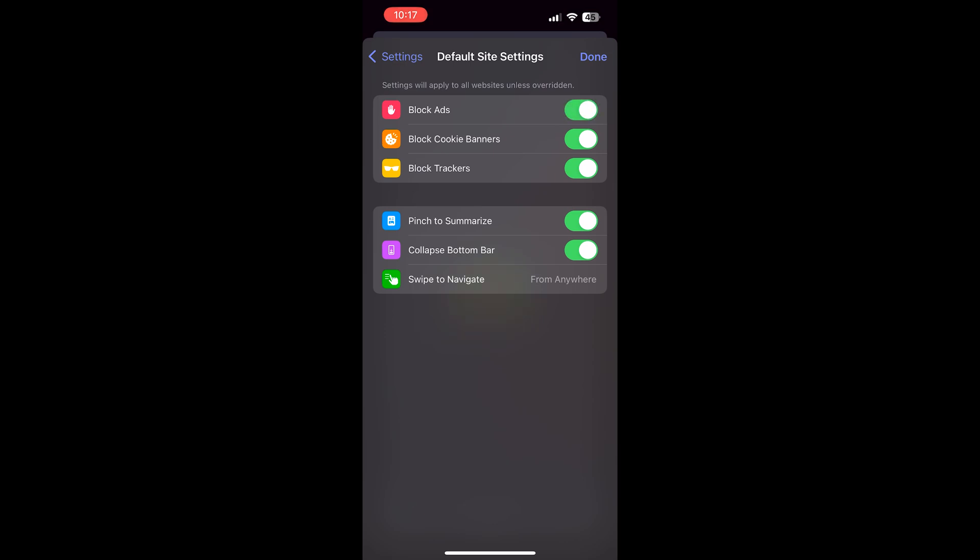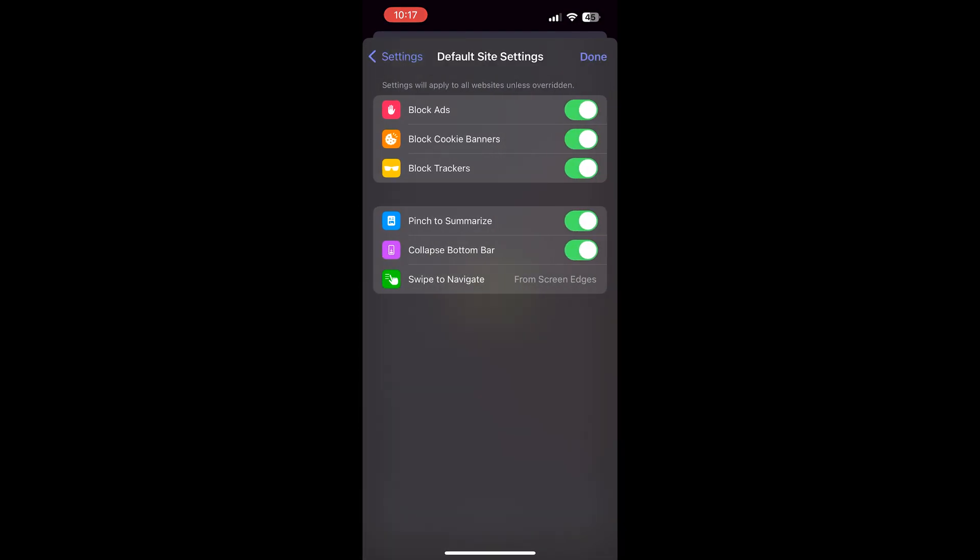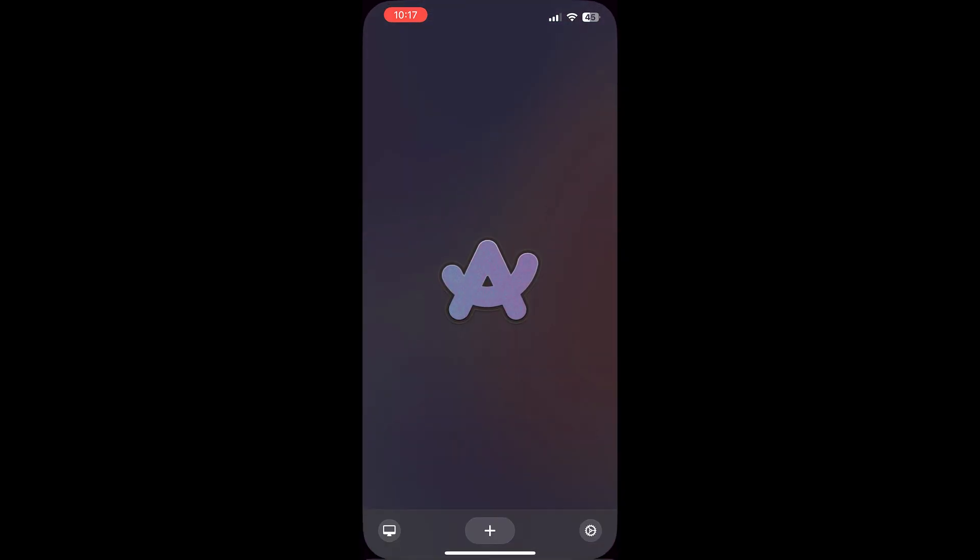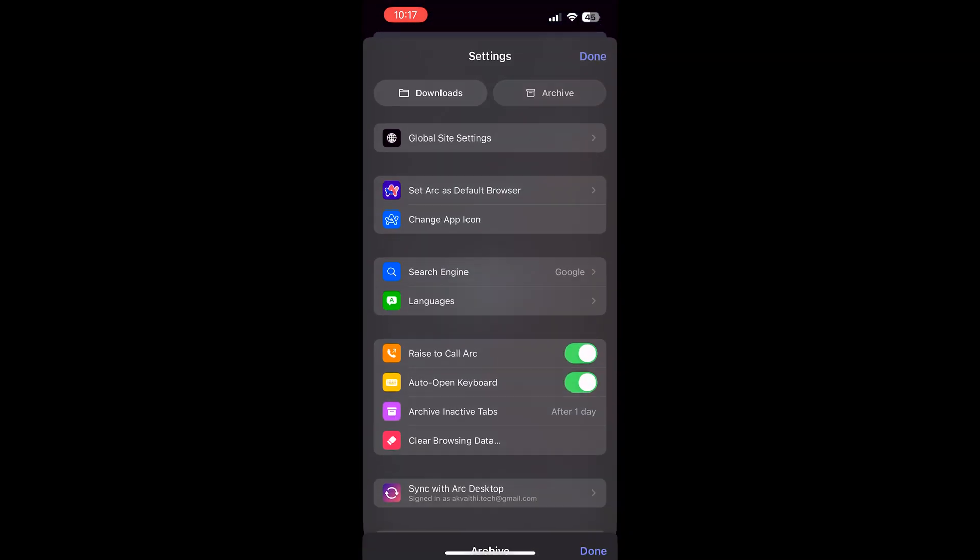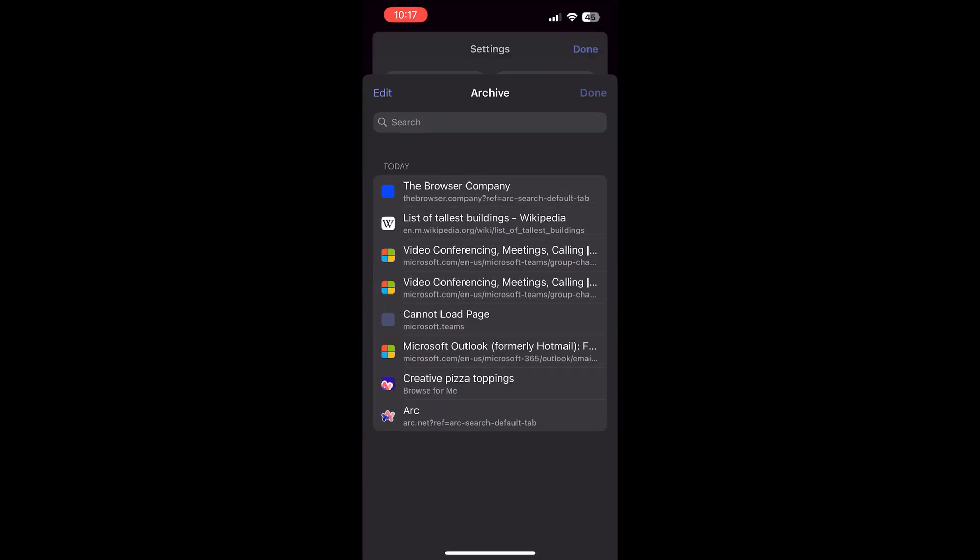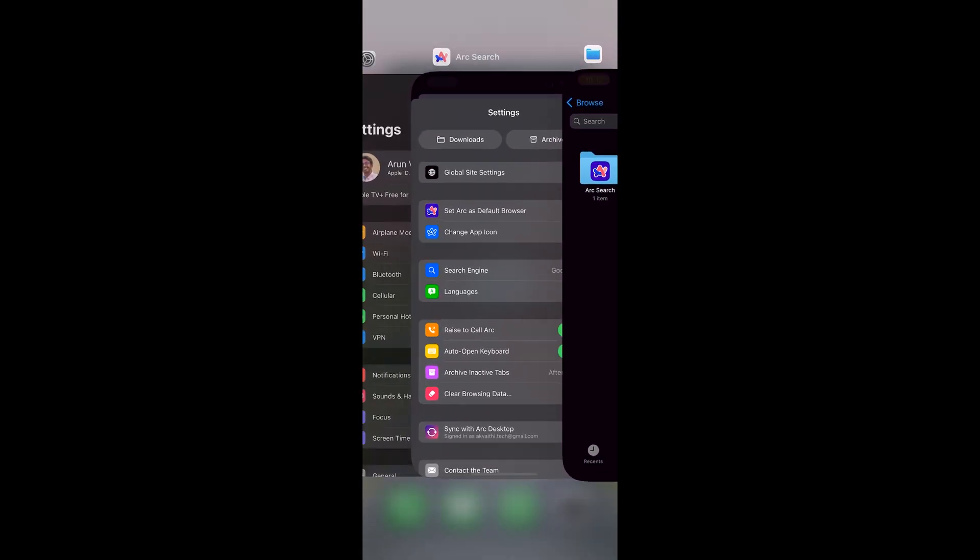You can change your search engine and even your app icon on the app screen. Here for default site settings, you can turn off the ad blocker, cookie banners, and the swiping to navigate. I prefer screen edges since it's similar to the other iPhone features. Here you can see the archive or history as we saw on the desktop version, and you can also see the download folder from here. And that's pretty much it.